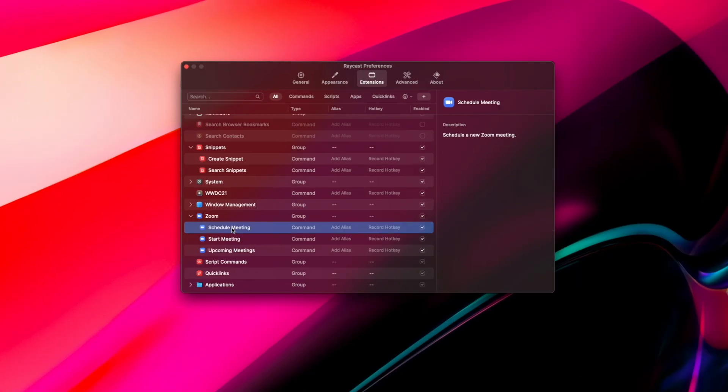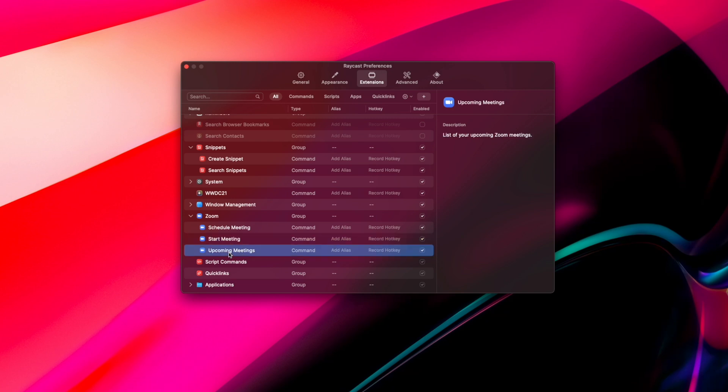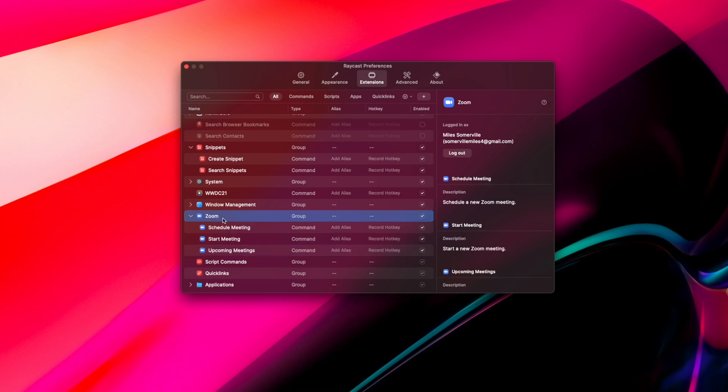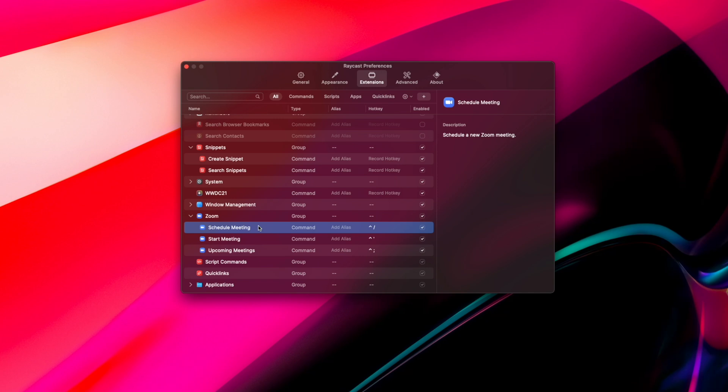Another example of third-party app integration is being able to connect your Zoom account. If you're a college professor or remote team leader who's constantly setting up meetings, you'll surely find this useful. Once your account is connected, you can set commands for scheduling meetings, starting meetings, and looking at what meetings you've got coming up.